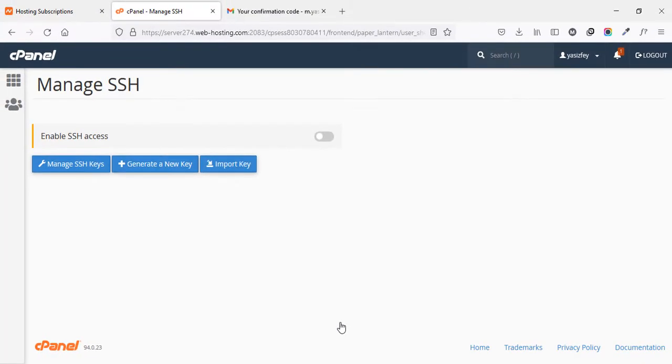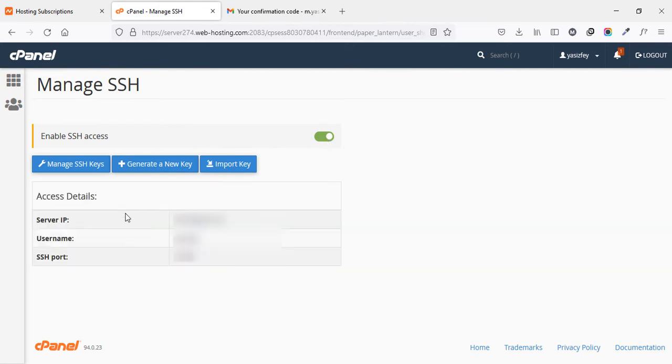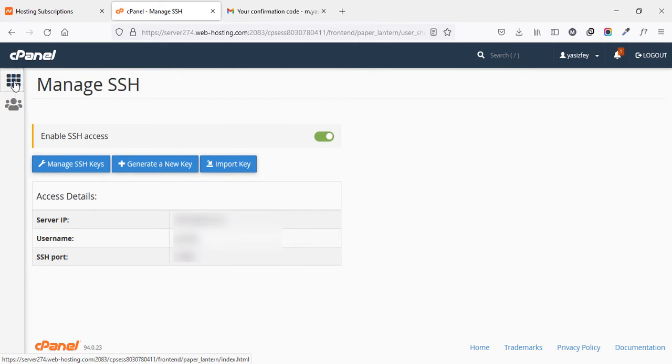And once you are on this page, simply toggle this option Enable SSH Access. And after a few seconds, you will see some information here which means that SSH Terminal is enabled on your Namecheap web hosting account. You will not need anything from here. Simply go back to the cPanel.